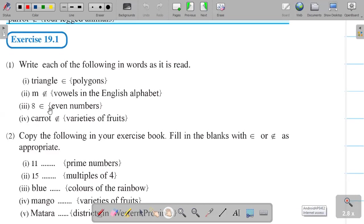Next, 8 with the element symbol and even numbers — they are not mentioning a specific range, just even numbers in general — so you can read this as '8 is an element of even numbers.' For the not-an-element examples: M is not an element of vowel letters in the English alphabet, because vowels are A, E, I, O, U and M is not among them. And carrot is not an element of varieties of fruits, because carrot is a vegetable, not a fruit.